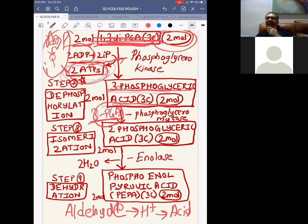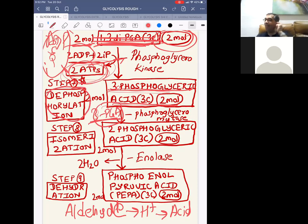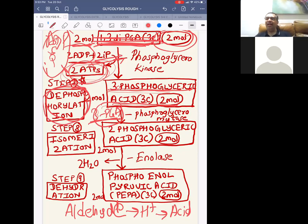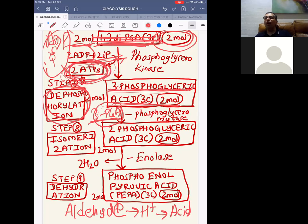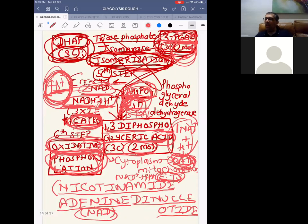Accepting phosphate is called phosphorylation; giving away phosphate is called dephosphorylation. By dephosphorylation, 3-phosphoglyceric acid (3-PGA) is formed. Running tally so far: 6 ATP from NADH⁺ + H⁺ via ETS, plus 2 ATP from this dephosphorylation = 8 ATP produced gross.